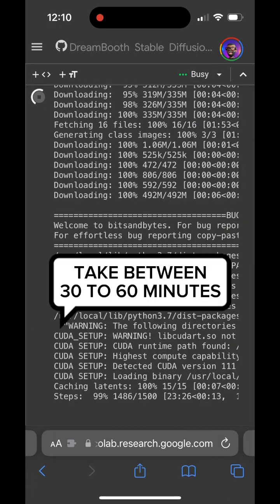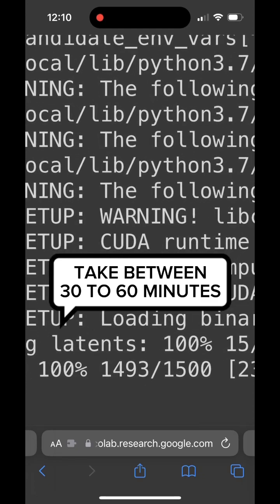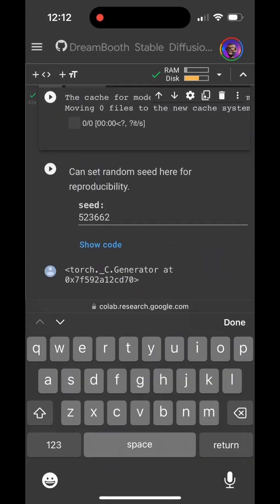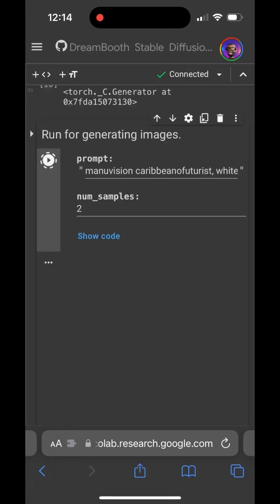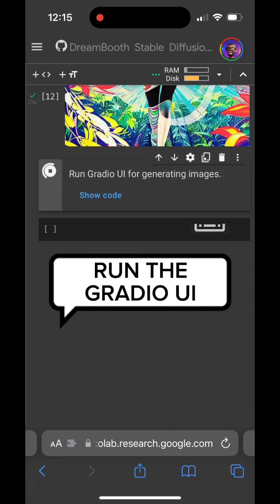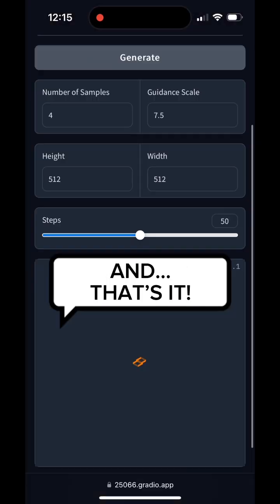Wait until the model is trained to 100%. After that you can run your prompt directly into the Colab interface or run the Gradio UI, and that's it.